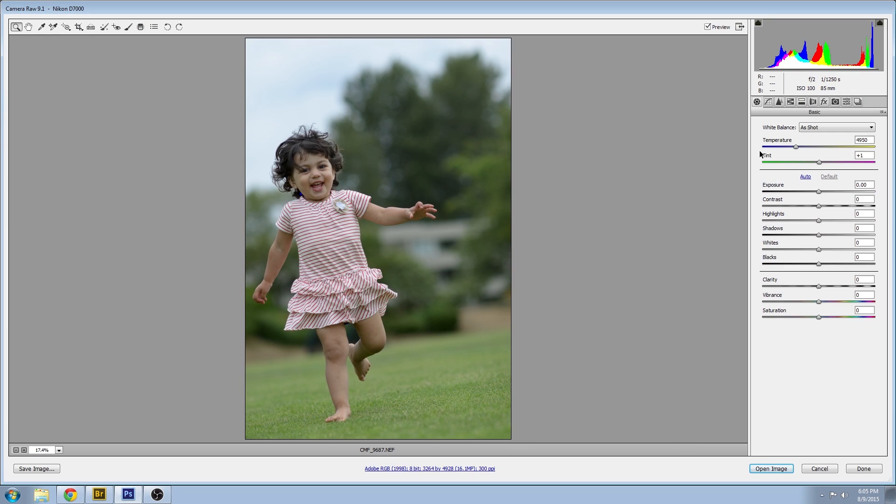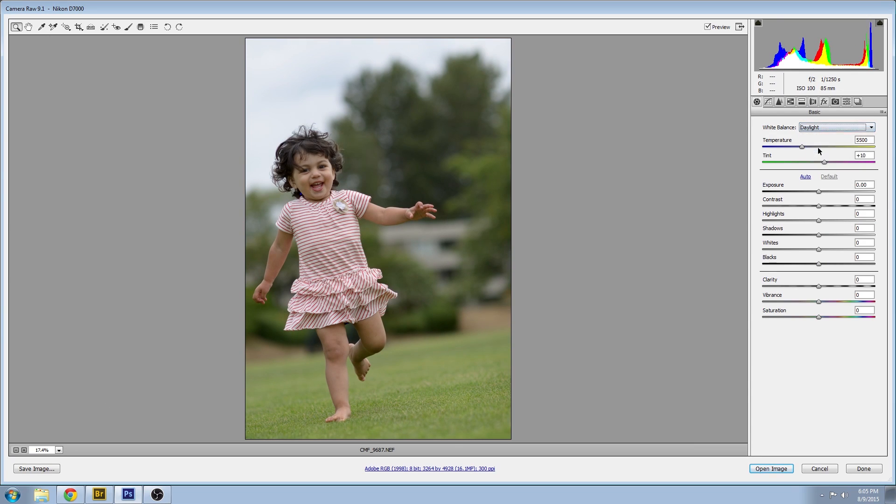Today I'm going to go through a tutorial for the timeless child portrait. First thing I'll do is set my white balance to daylight and we'll jump into some exposure settings.